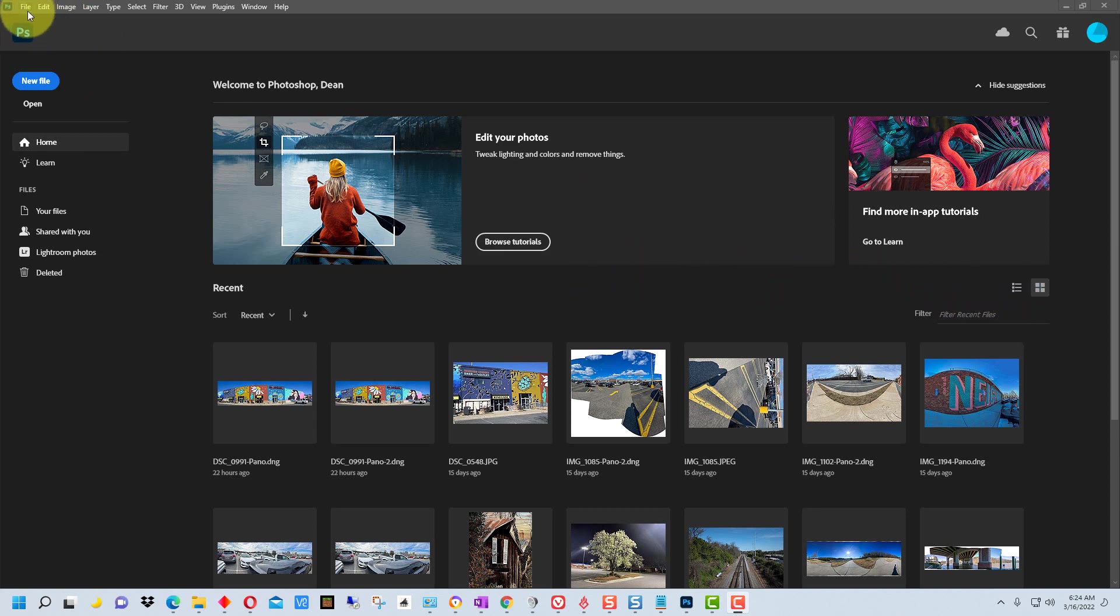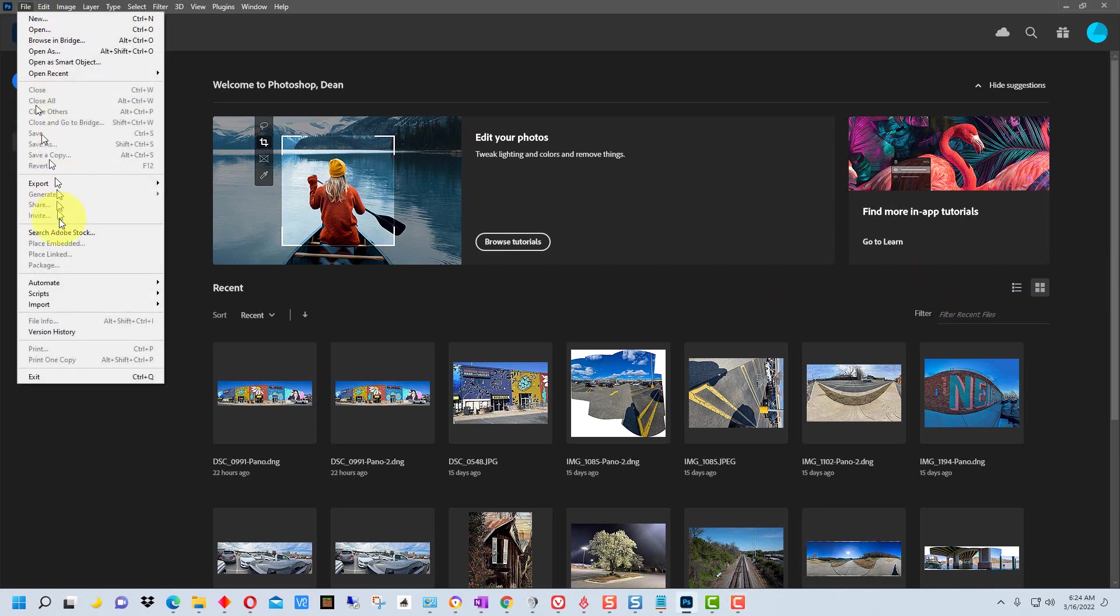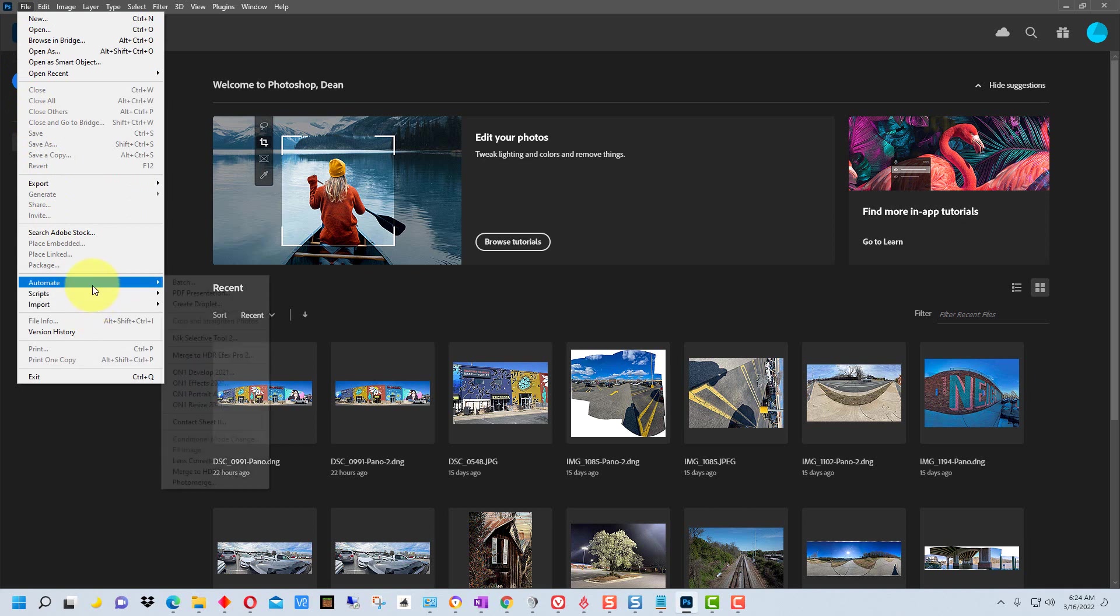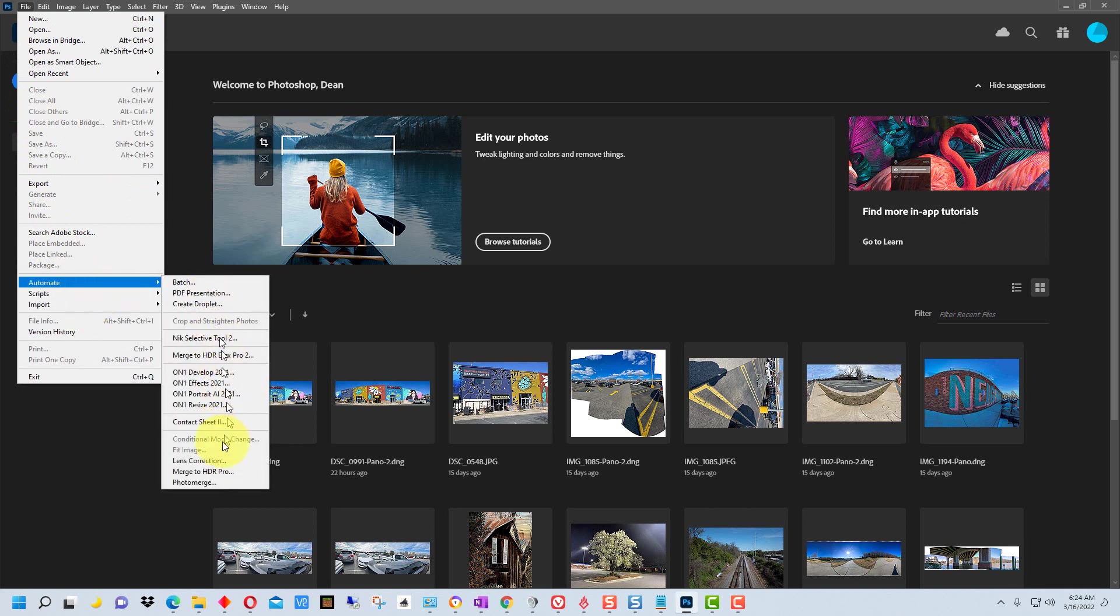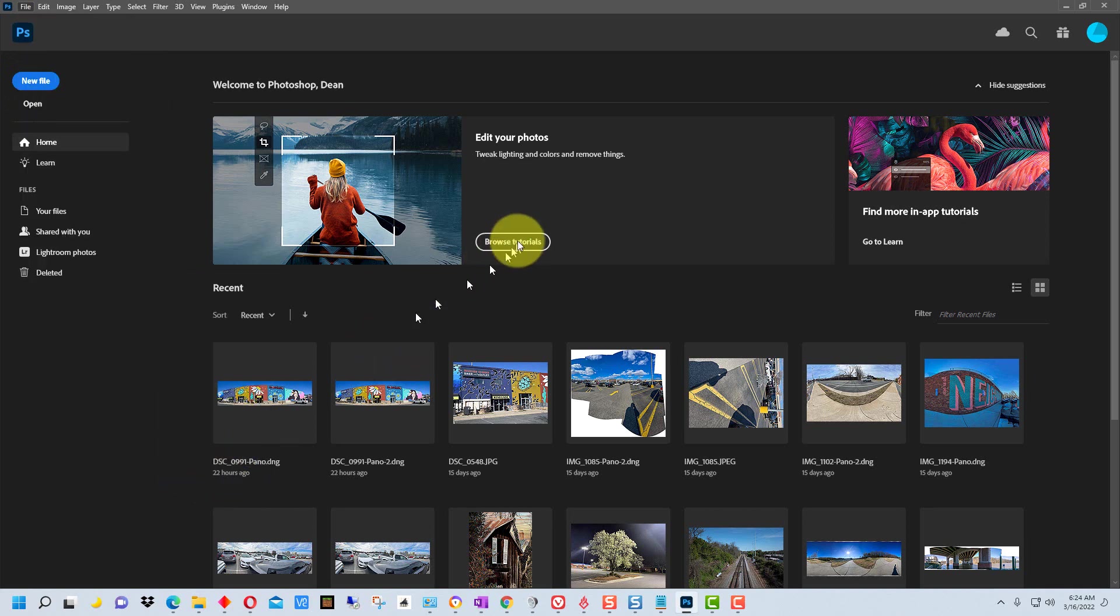So the first thing we're going to do is go to File and we're going to go down to Automate and then to Photo Merge.